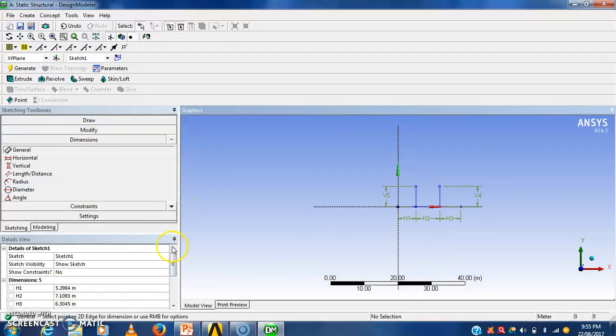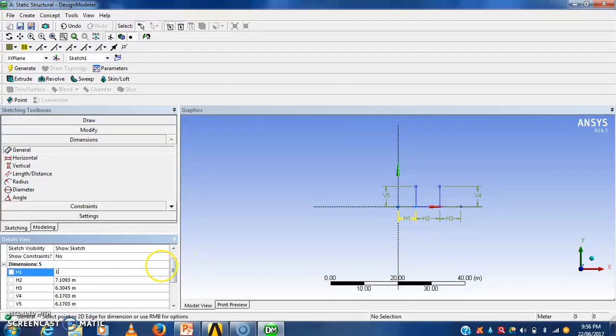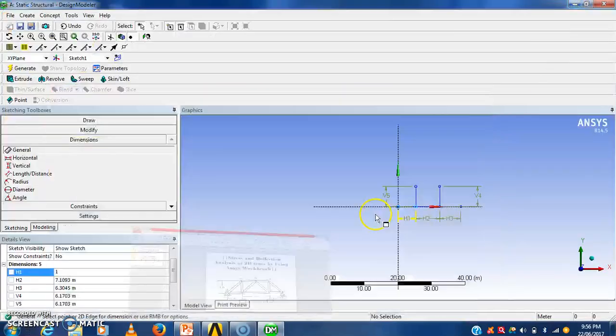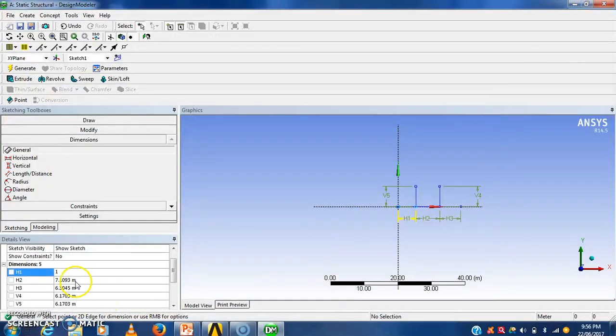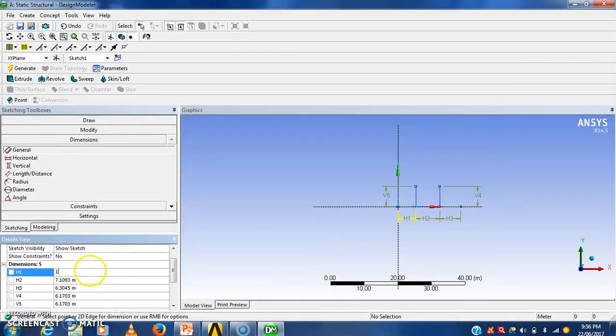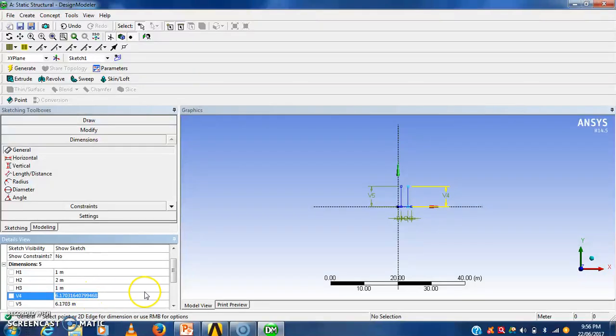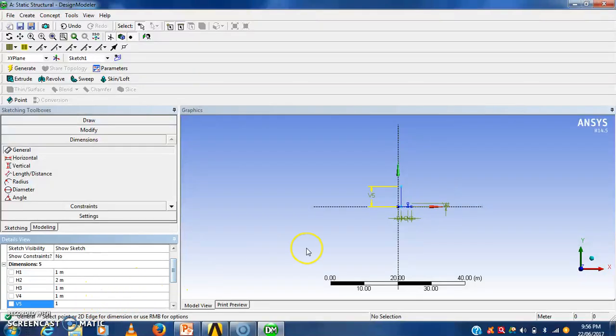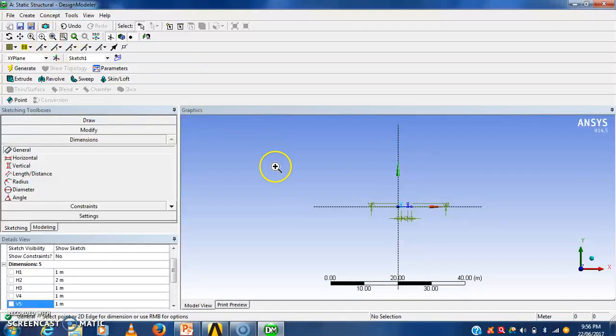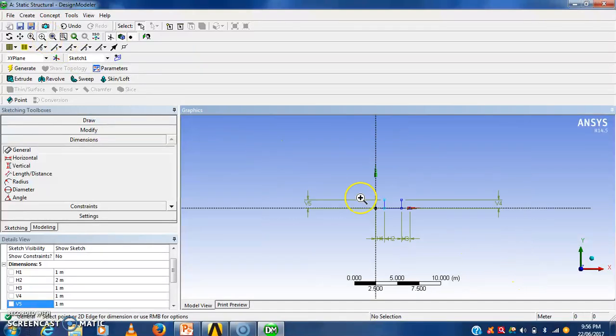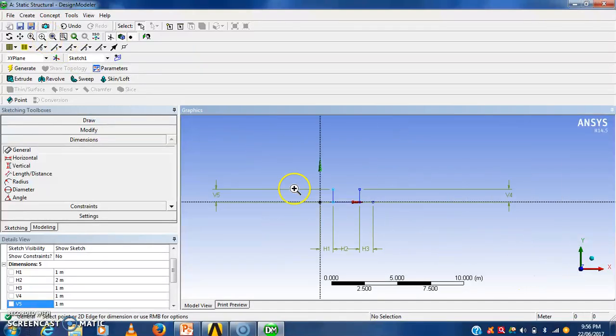Now length of the first element is 1 meter here. Second element is of 2 meter. Third element is of 1 meter. Then height of that structure will be 1 meter. Now this unit is in meter. So for that purpose I will zoom this sketch.